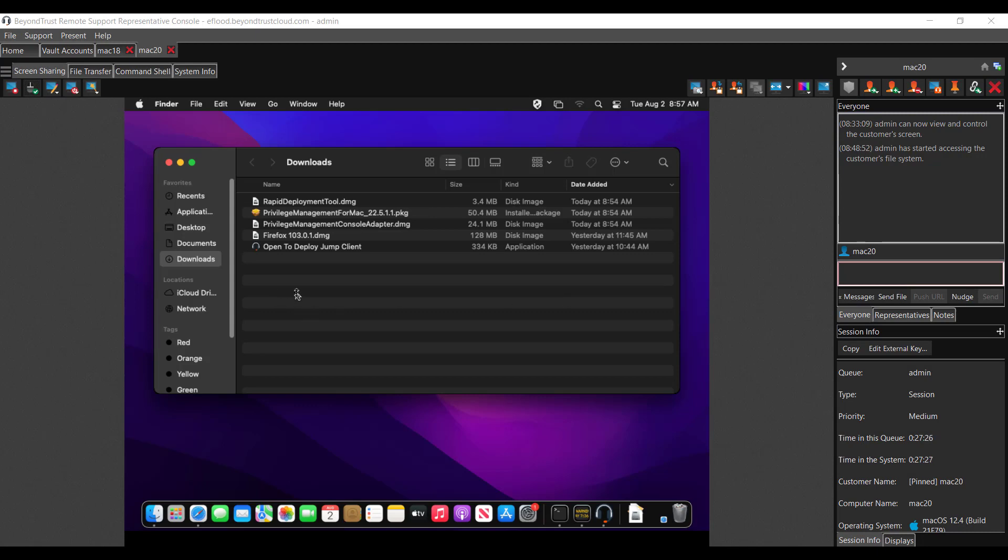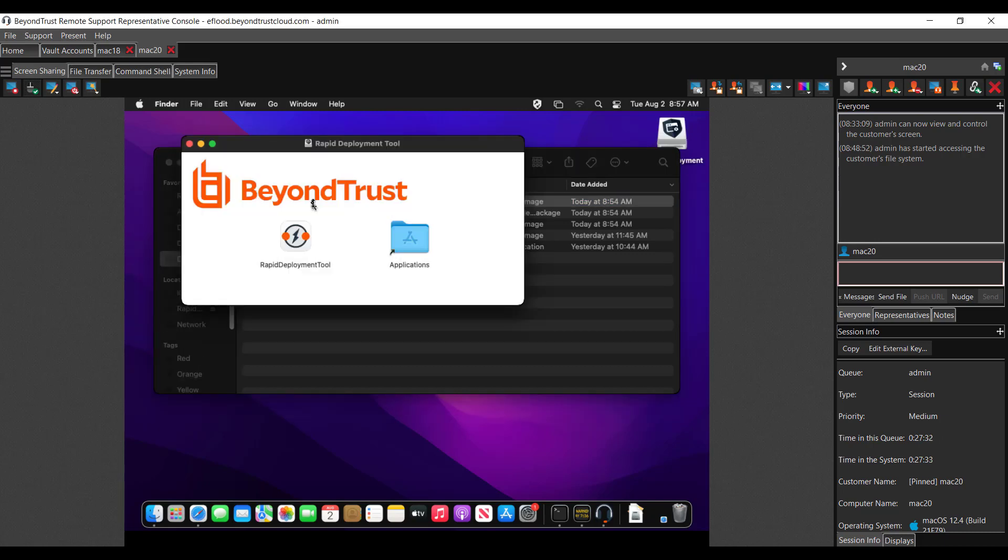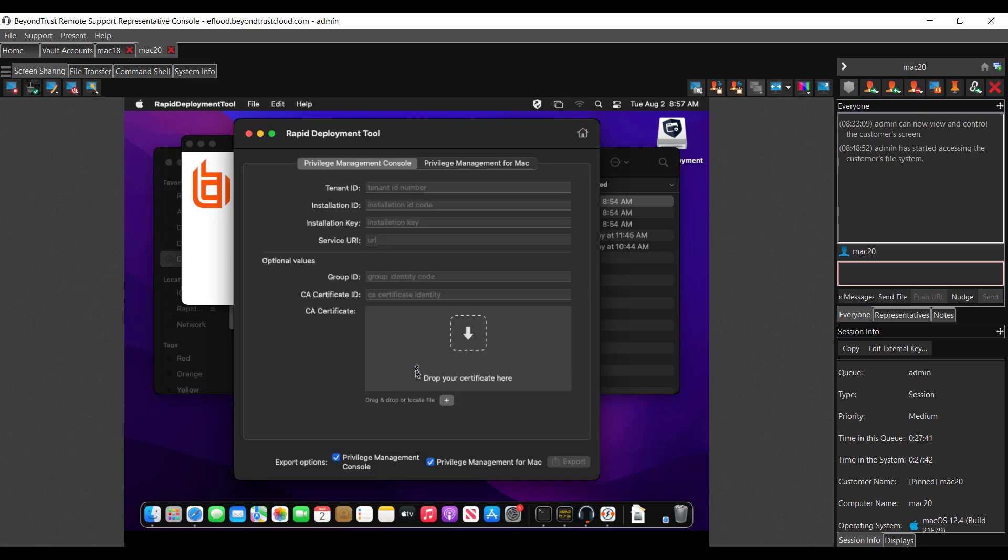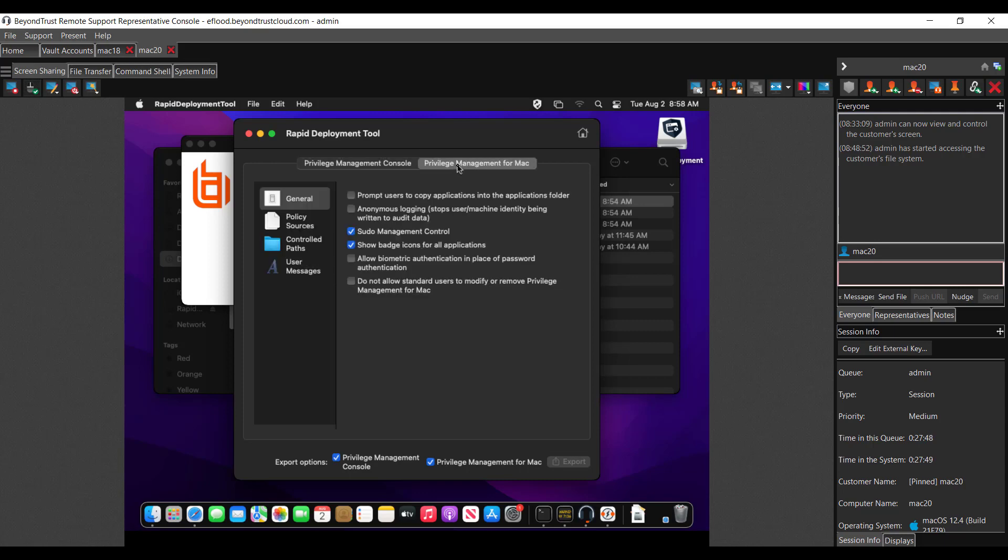So go ahead and copy those over. Once those files are copied over to the Mac system, we're going to want to open up the rapid deployment tool first. Go ahead and double click it to open it up. And for Privilege Management Cloud, we're going to select this middle one, Privilege Management Console. And first, let's click over to Privilege Management for Mac tab. And I like to start here just because you need to check a couple of things here, depending on how you want it to interact with your end users. I usually like to prompt users to copy, as well as not allowing them to modify or remove privileges, a little tamper protection as well. And of course, we have tamper protection policies that you can apply to these Macs as well.